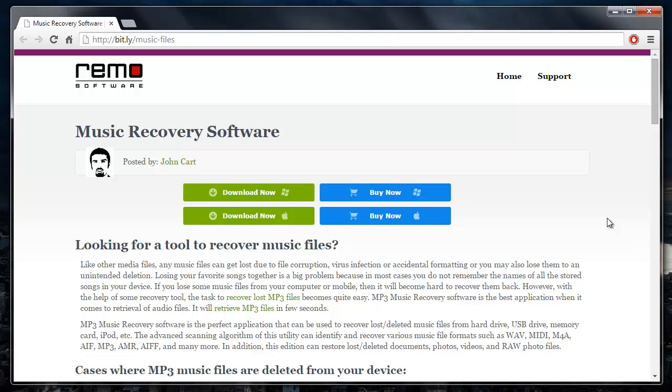Hey there, in this video I am going to show you how you can recover deleted music files by making use of a recovery software that I found on this site.